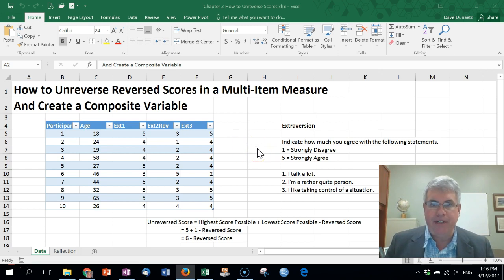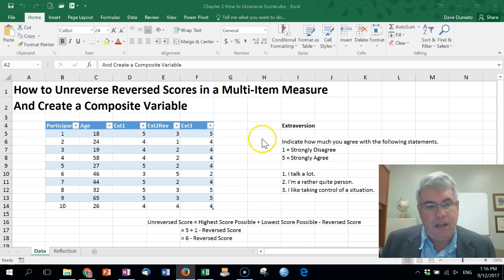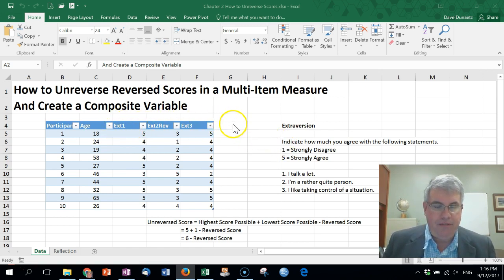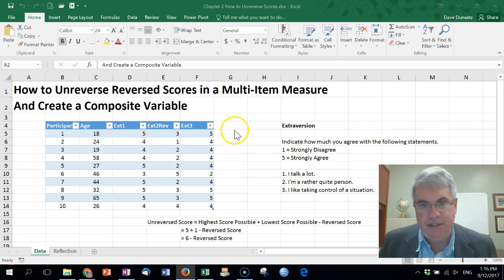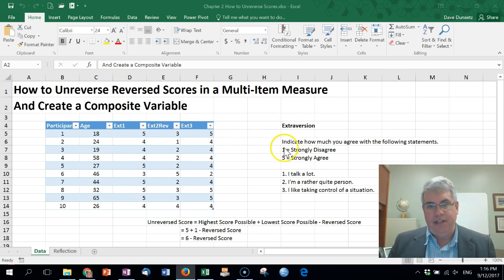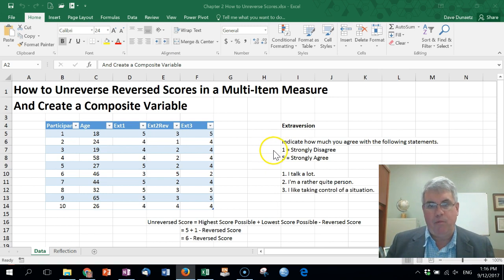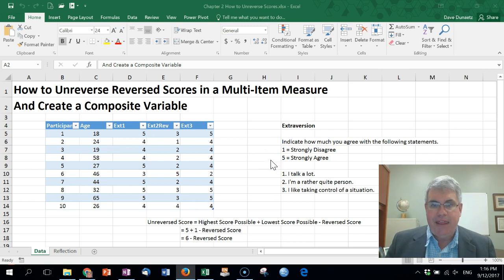Because extroversion encompasses lots of ideas and we want to get different nuances and look at things from various perspectives, we need to ask different questions — that's how most psychological traits or characteristics work. We need to ask a number of questions that cover the whole range of whatever we're going to measure. For this survey we measured extroversion with three questions, and the instructions said: indicate how much you agree with the following statements, where 1 is strongly disagree and 5 is strongly agree.